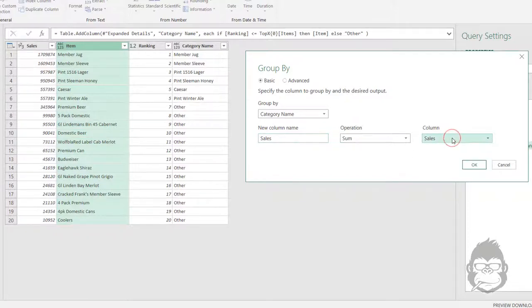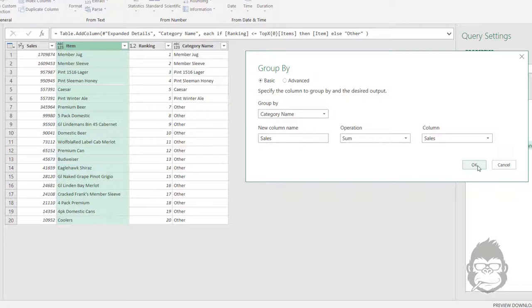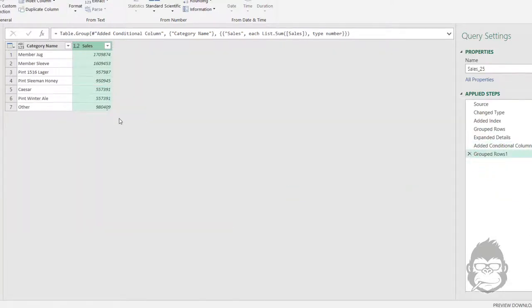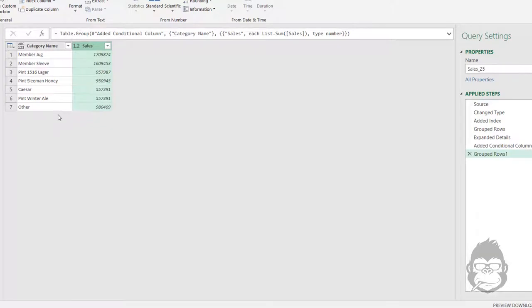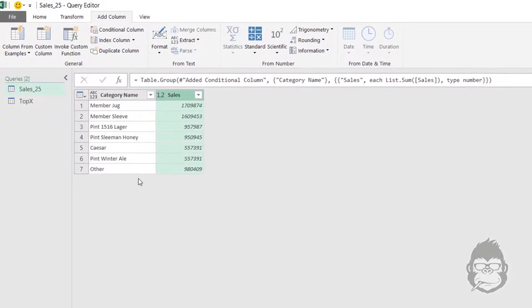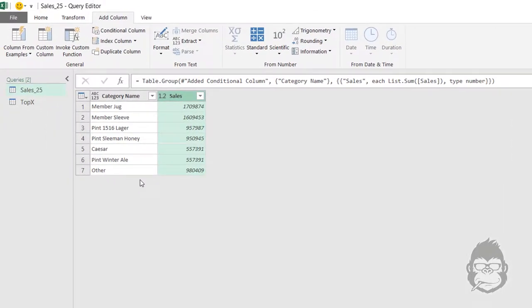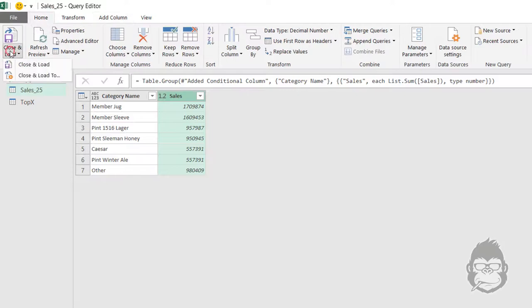We can do that again by right-clicking Group By. In this case I actually want to group by the category name. I'm going to need the sum, the column called Sales, and I'll need sum of the sales.